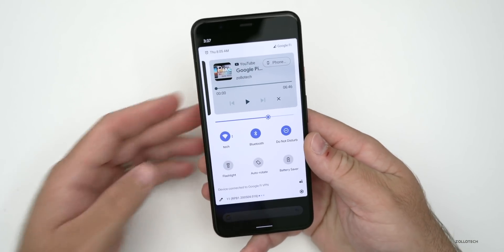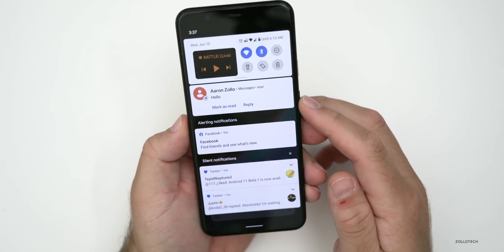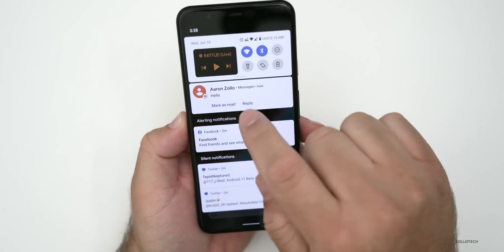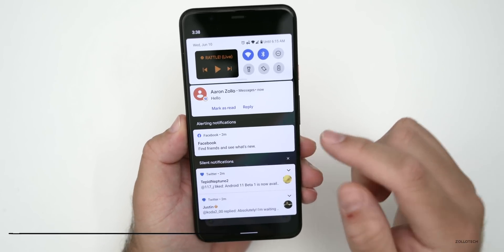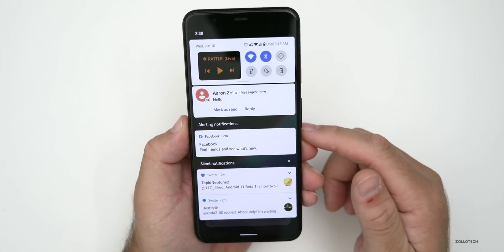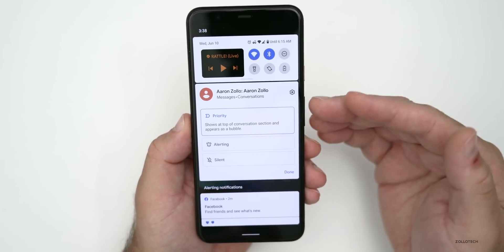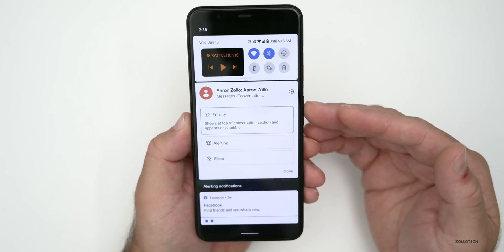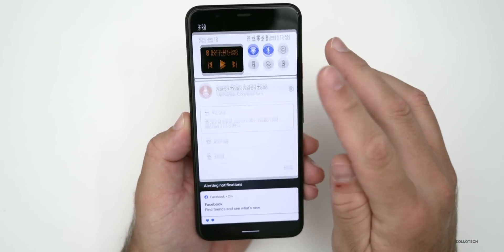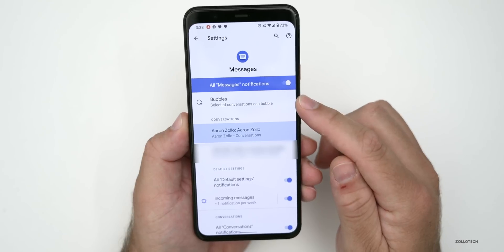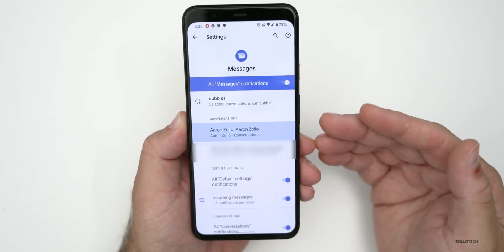Notifications are now categorized into sections. There are Conversations at the top — though it's sometimes labeled and sometimes not — then Alerting notifications, and Silent notifications. If you long-press a notification, you can make it a priority, which will override Do Not Disturb, or set it to alerting or silent. In the notification settings, you'll find new options including Bubbles, and you can adjust how each conversation is handled. This will work within other messaging apps as well.